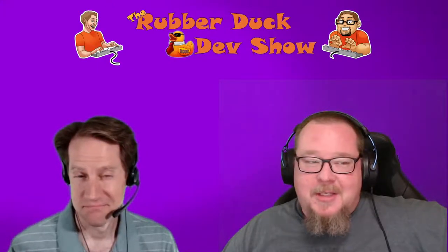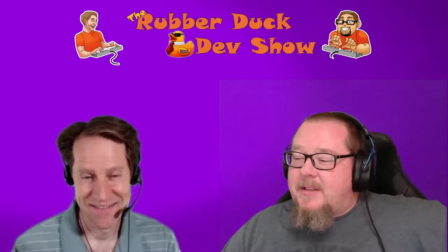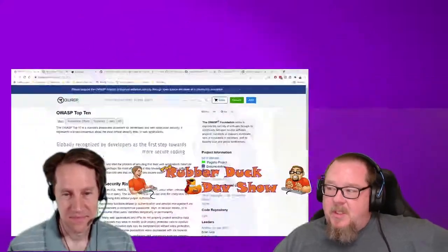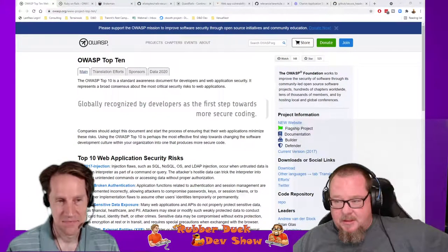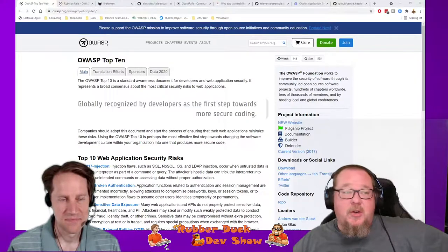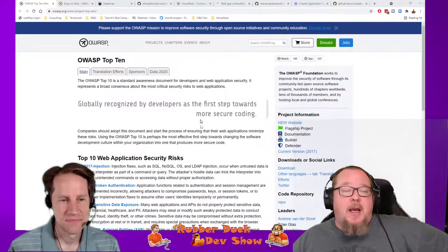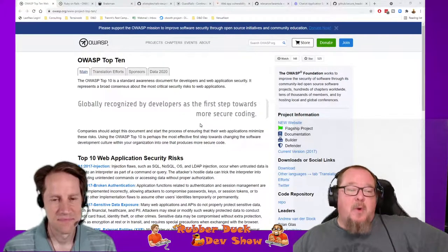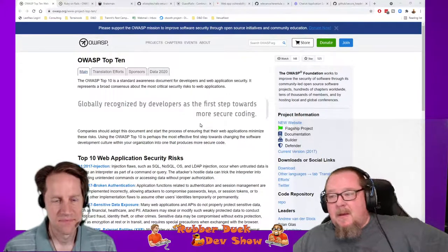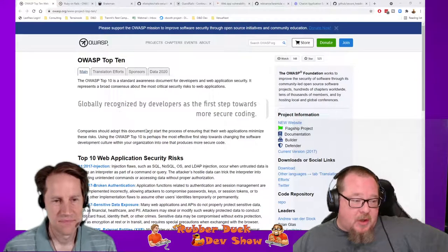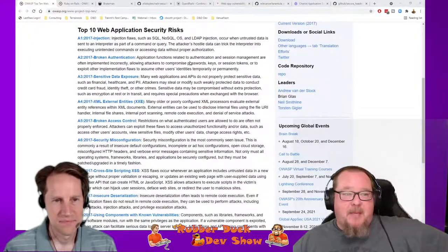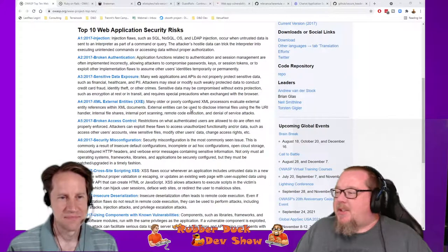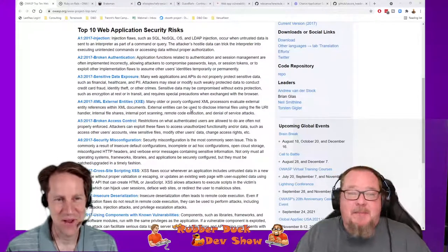Let's take a look at one of the best places to go and look around, which is the OWASP website. OWASP is the Open Web Application Security Project, and it has tons of information on security for web apps. One of the best places to start is their ten web application security risks.